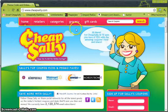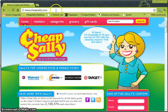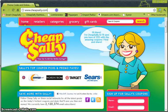Alright, continuing with our gift giving ideas, today we're going to learn how to use Shutterfly.com promo codes.